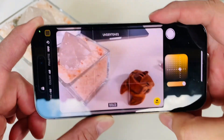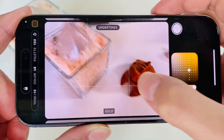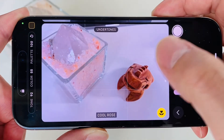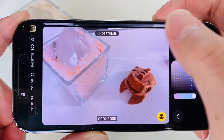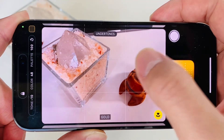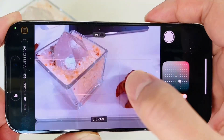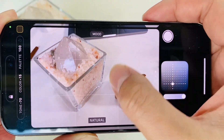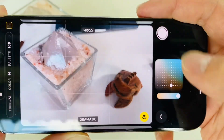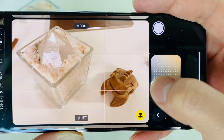Alright, go ahead and play around with the undertones — neutral, cool, rose — and then if we go back up: rose gold, gold, amber, standard, vibrant, natural, luminous, dramatic, and quiet. Go ahead and play with the undertones.